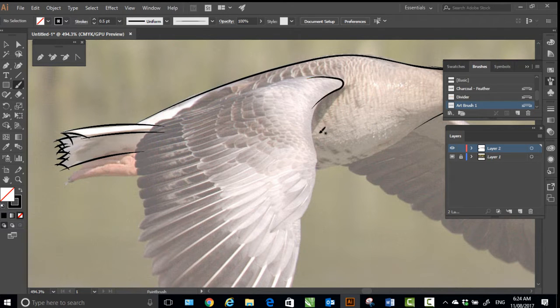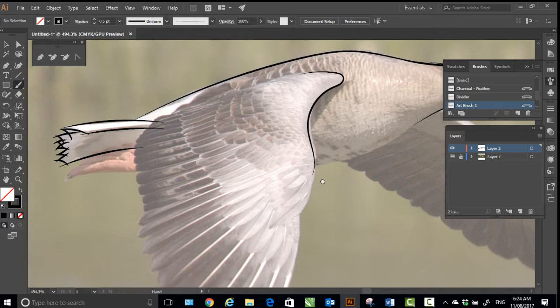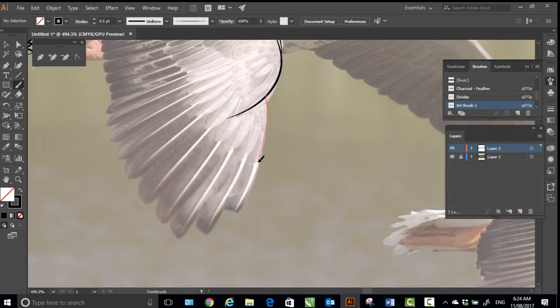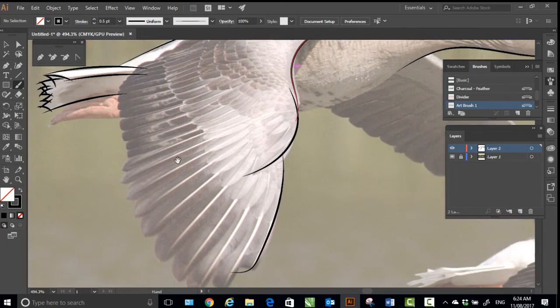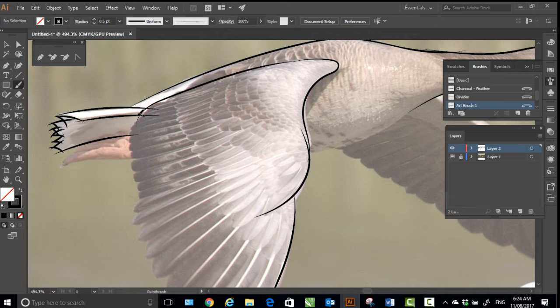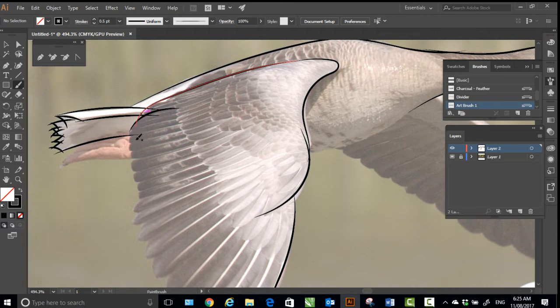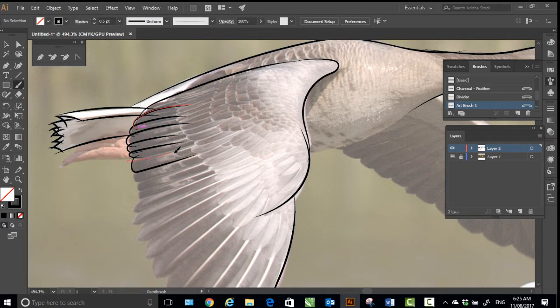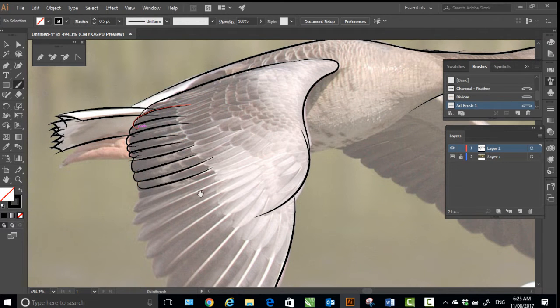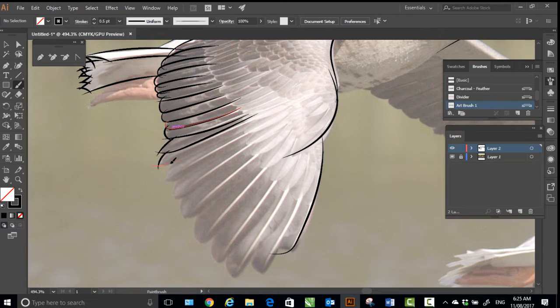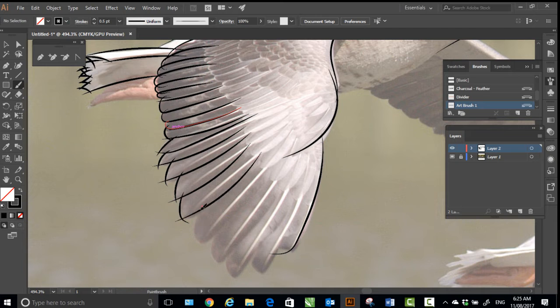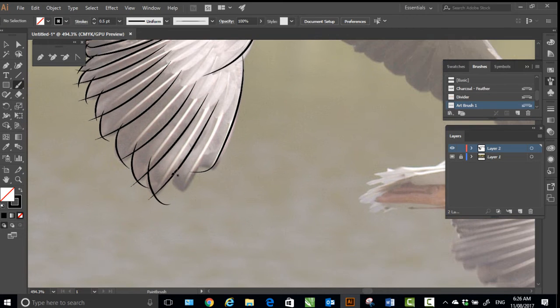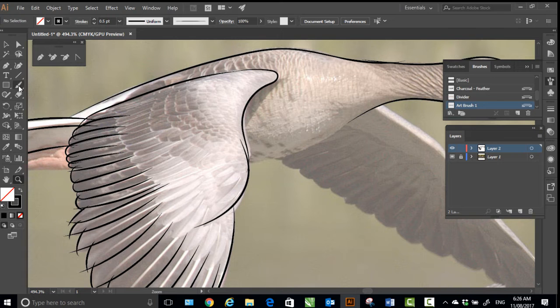You can undo any action just by pressing ctrl Z if you're using a Windows machine like I am. You don't have to be super accurate as you can see I'm just roughly drawing the feathers right now. And if you notice I am also over-drawing lines - that is on purpose and that will be fixed later on.